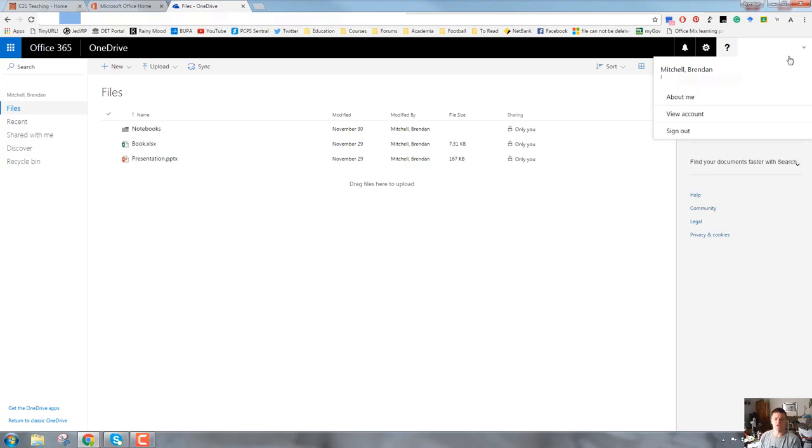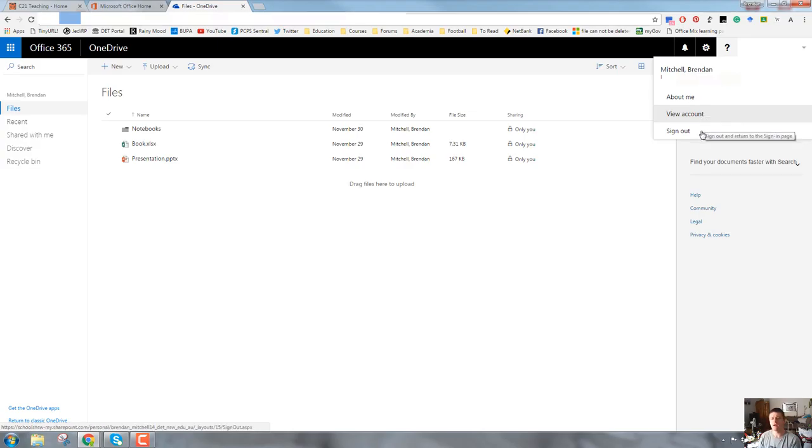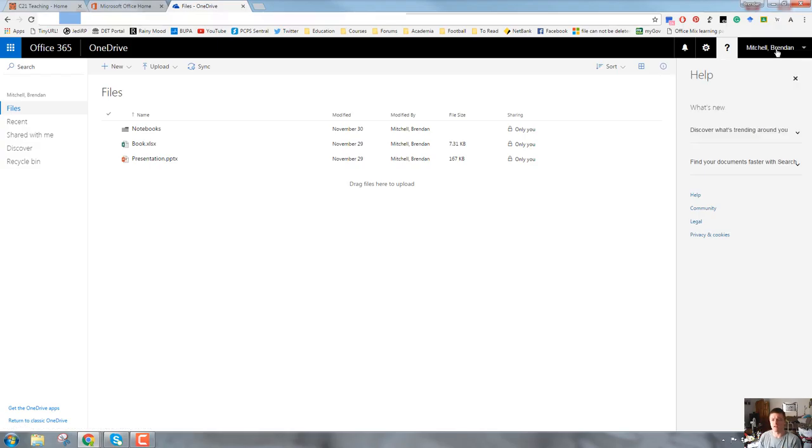It will show you the email address that's attached to the account that you are using. About me, which is a bit like your profile page, you can view your account. This is also where you can change your password, upload a photo, a profile photo. And it also has the option to sign out and go back to the sign-in page.